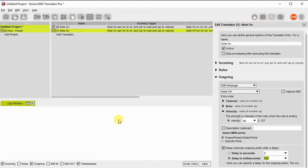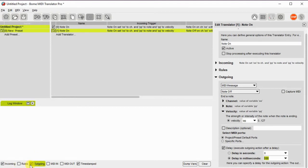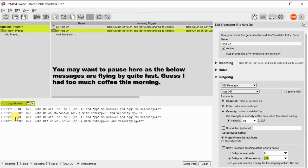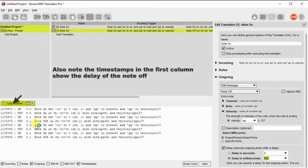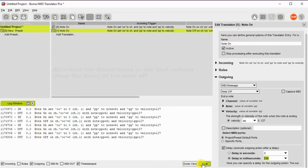So let's turn on the logging function. I push the key, make sure first of all that we're watching everything we want to watch. I push the key and you can notice that the incoming message is a note on, and outgoing as a note on and a note off.